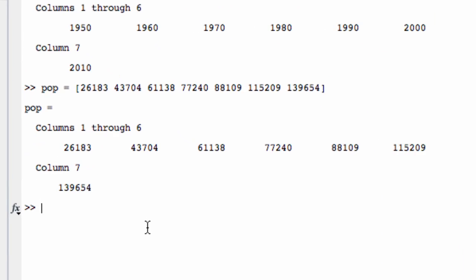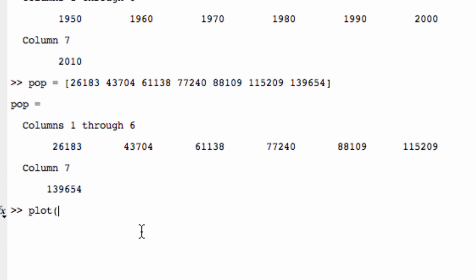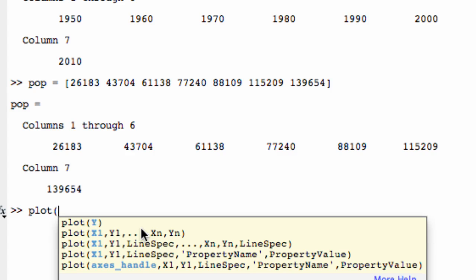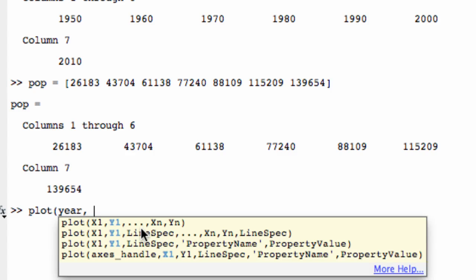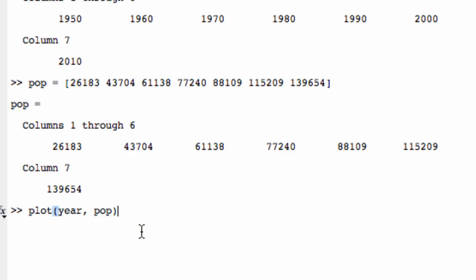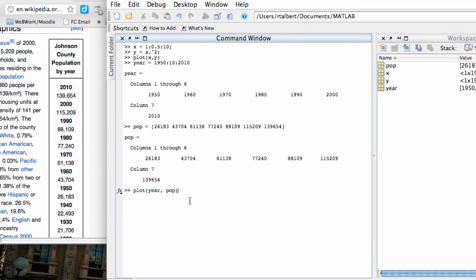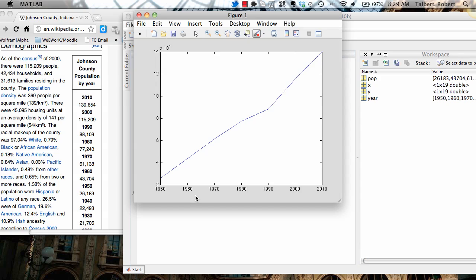So now I can just simply type plot, just like I did before, and put the inputs, which is year, and the outputs, which is population. When I do that, I'm going to get a nice little line graph right here.